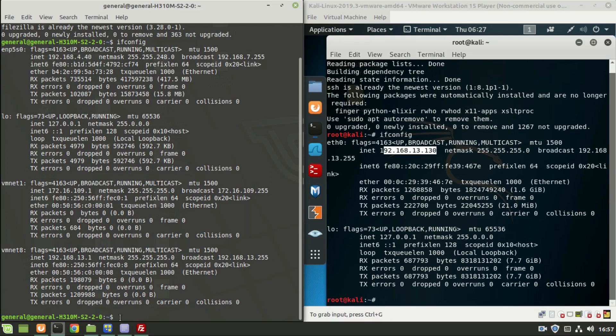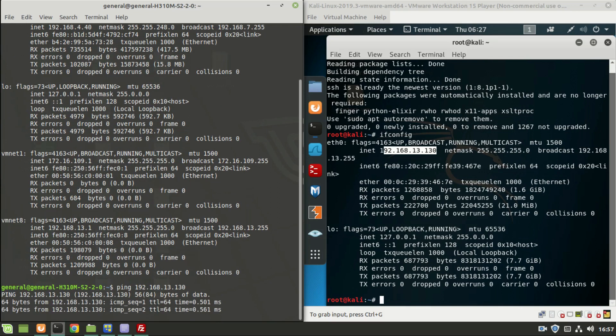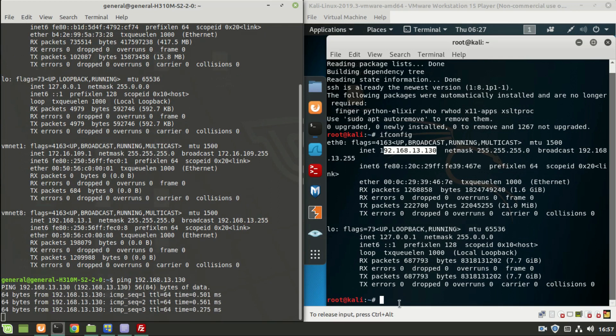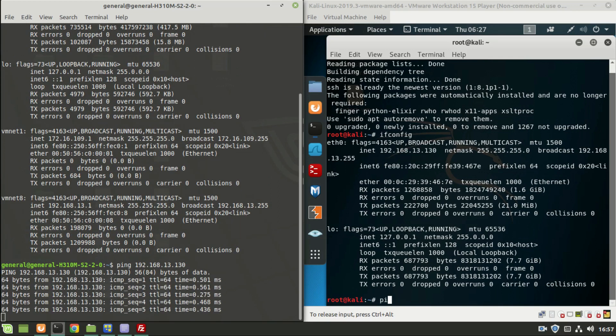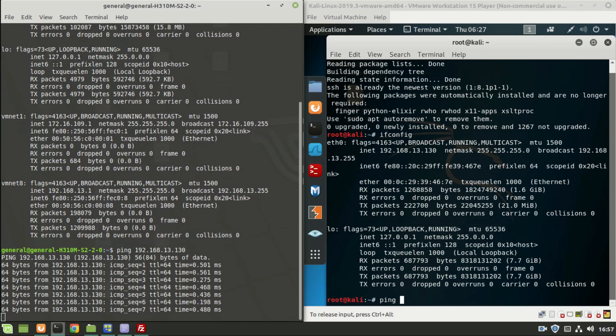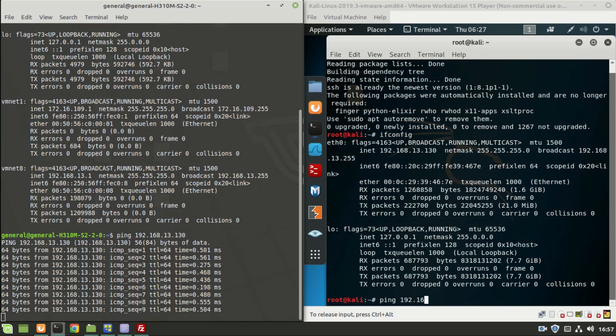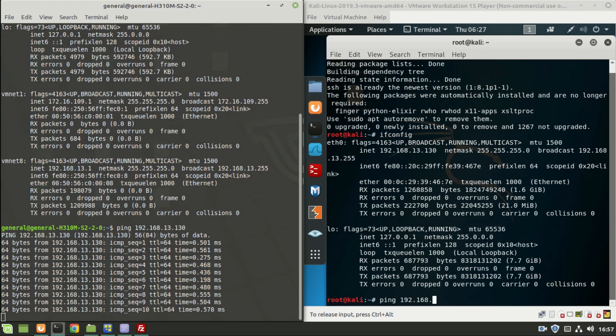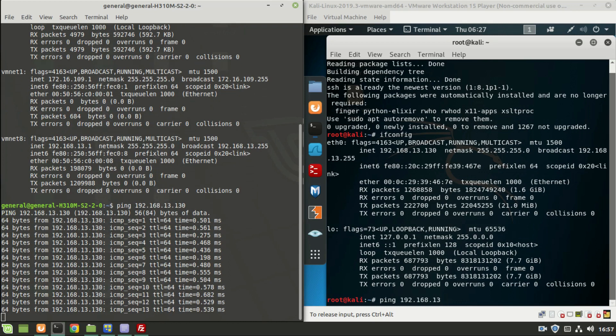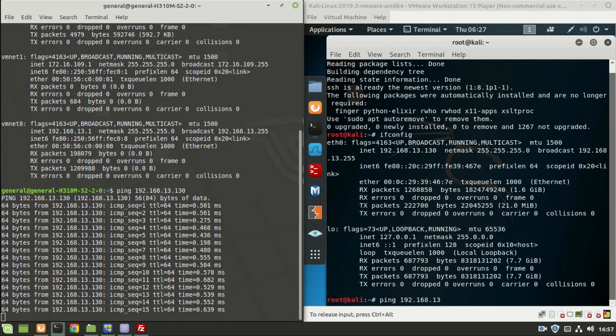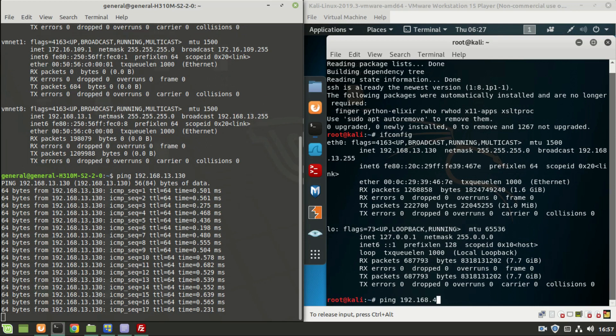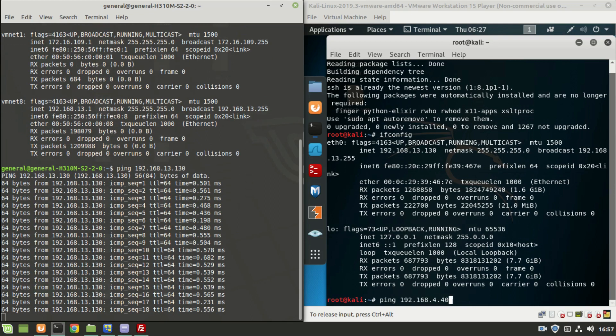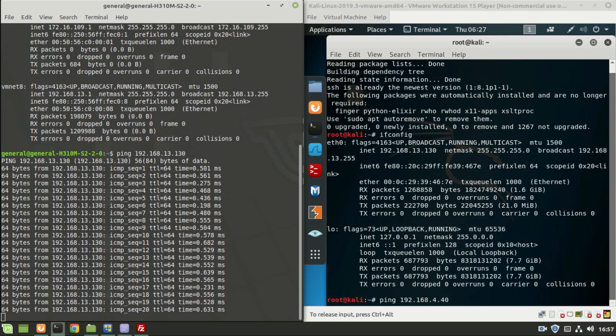So let us ping each other. Ping the IP address of the Kali Linux, so it is pinging well. Let us do the same in Kali Linux as well, the IP address of the host machine. Well this is working fine.